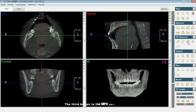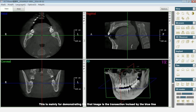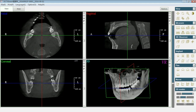The third button is the MPR setting button. This is mainly for demonstrating the sections: the first image is the transection incised by the blue line, the second is the sagittal section incised by the red line, and the third is the coronal section incised by the green line.